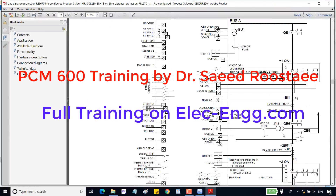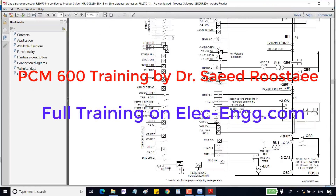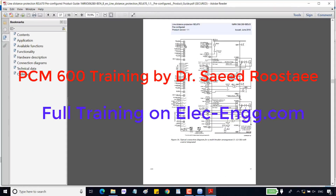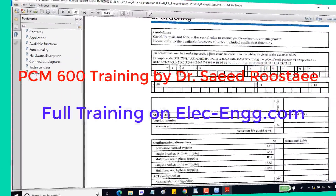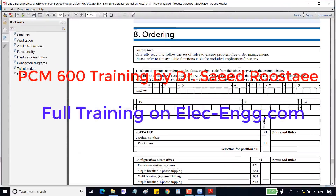This picture shows a connection diagram for a breaker-and-a-half CB arrangement (1.5 CB type). This relay is connected to two circuit breakers. In the ordering section, we can see how to order a pre-configured relay.